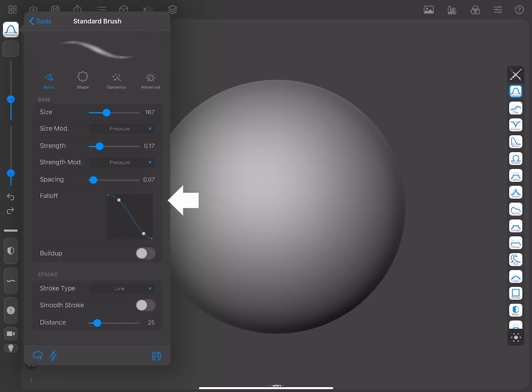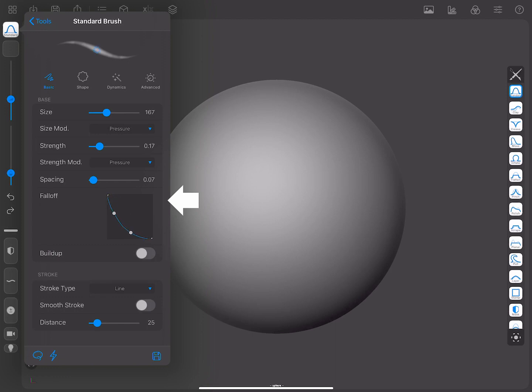This is the fall-off curve, which allows modifying how the brush behaves depending on the distance from the center of the mentioned brush. You can also tweak it and see the updated preview to see how it may affect the brush behavior.